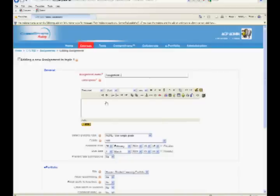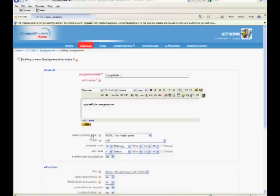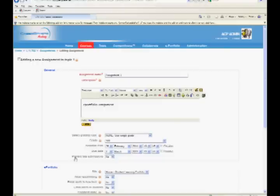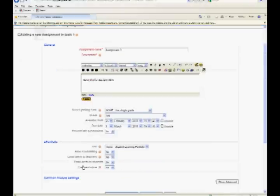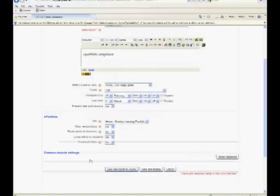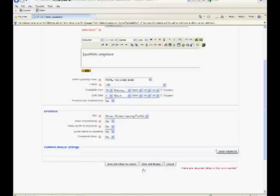In adding a new assignment form, enter assignment name and description. Select the grading options and the assignment availability options. For example, the start date and due date of the assignment. Choose the options for resubmission by students and sending email alerts to students and teachers. Click the save and display button.